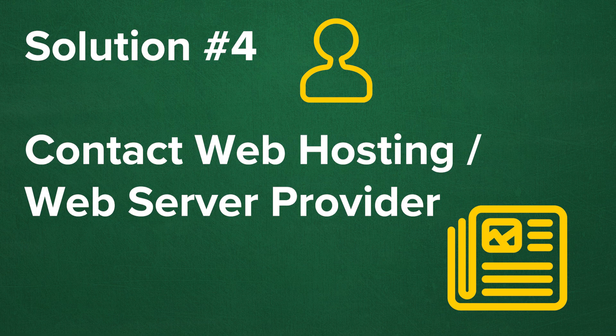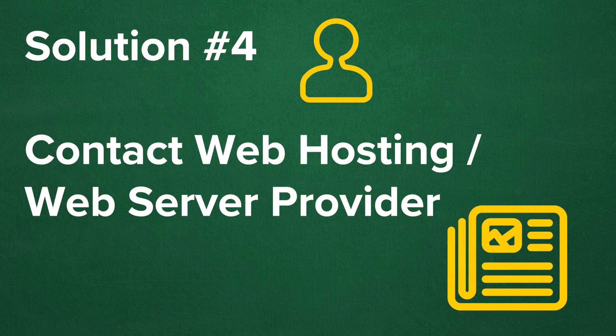And lastly, if all else fails, contact your web hosting provider to see if they can help you with your troubleshooting needs.